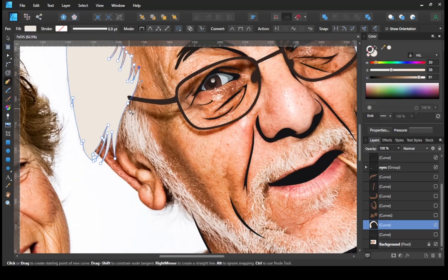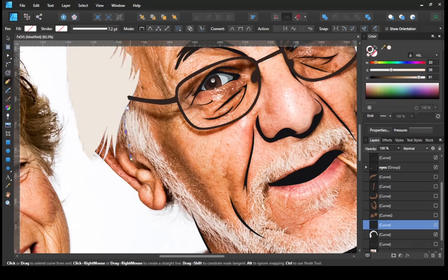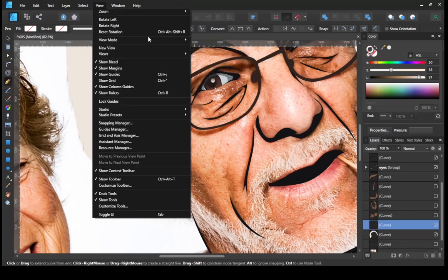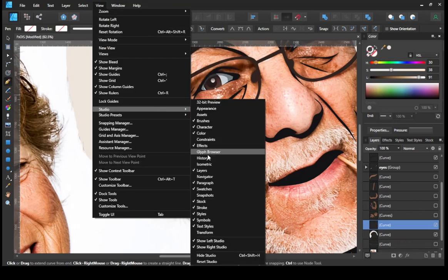Alright, let's move on to creating the beard and mustache, and then giving it a base color.